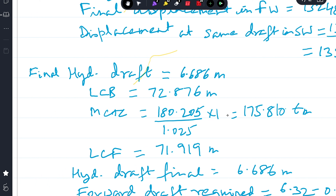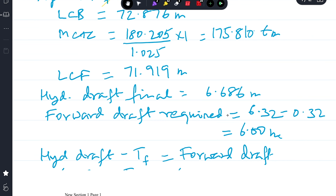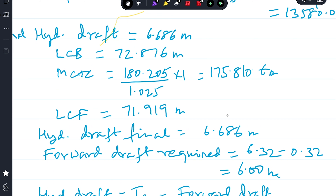At the final hydrostatic draft of 6.686 m, MCTC is corrected for fresh water: 180.205 / 1.025 × 1.0 = 175.810. LCB and LCF are not affected by density, so they are read directly: LCF = 71.919 m. The final hydrostatic draft is confirmed as 6.686 m.